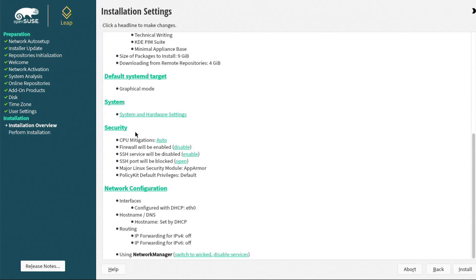Next is security. There's CPU mitigations, firewall, SSH service, etc. If you're not familiar with any of these, you can just leave it as the defaults. You can always change them afterwards, of course. Then there's network configuration. I have a wired connection, so it's going to get an IP from my DHCP server or my router. Once ready, hit install.